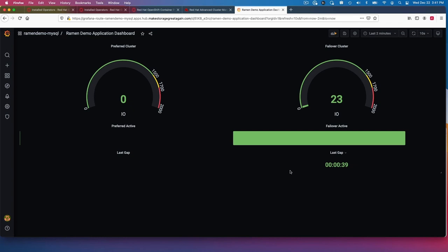We lost in this case, very little data. We could lose up to basically just under five minutes. It's an asynchronous replication and we're replicating every five minutes.